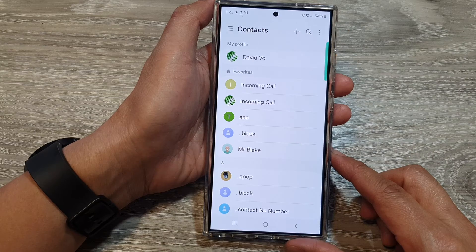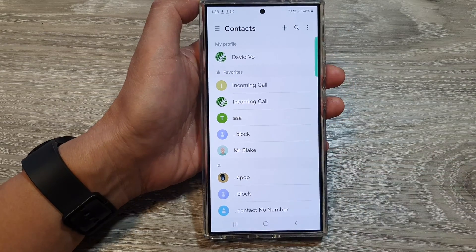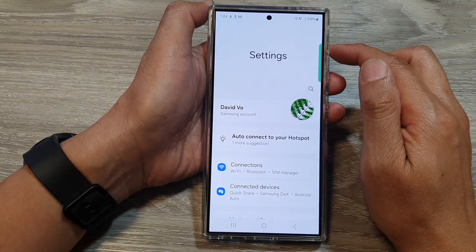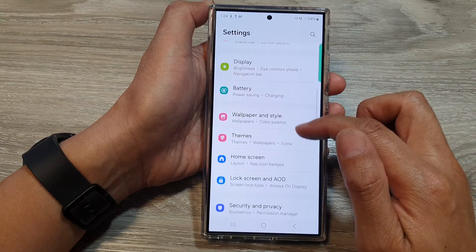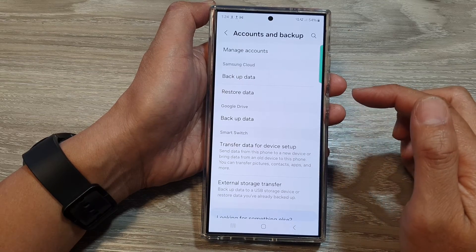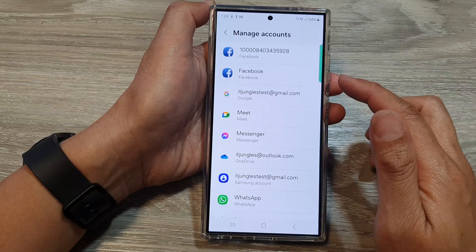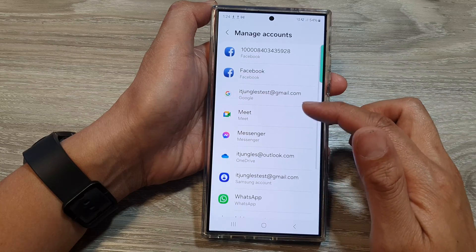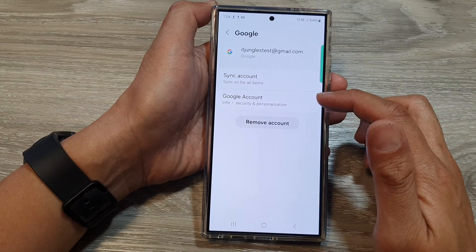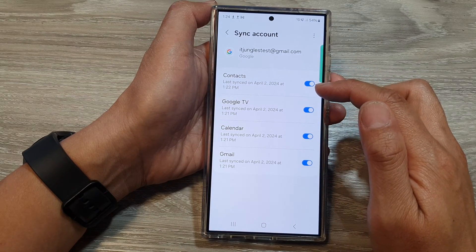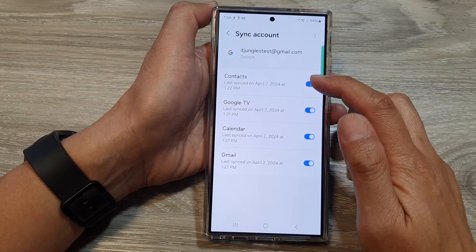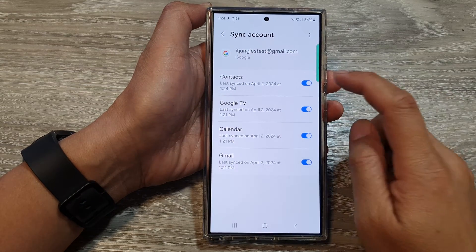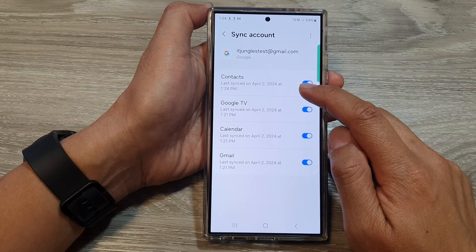The first thing is to check basic sync settings on your device. Swipe down at the top, then tap on the settings icon. In settings, go down to Accounts and Backup, scroll down and tap on it, then tap on Manage Accounts. Go down to each account you want to sync with. For example, tap on the Google account, then tap on Sync Account and make sure all options are turned on — make sure Contacts is turned on. If it's turned off you cannot sync contacts. You can switch it off then turn it back on and it will attempt to sync.